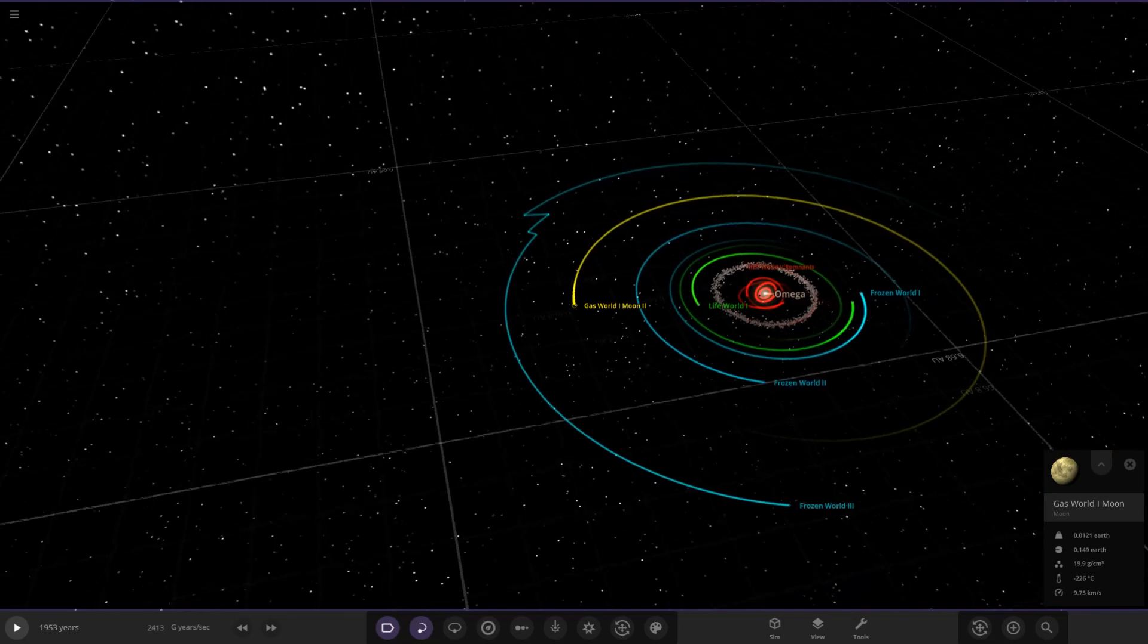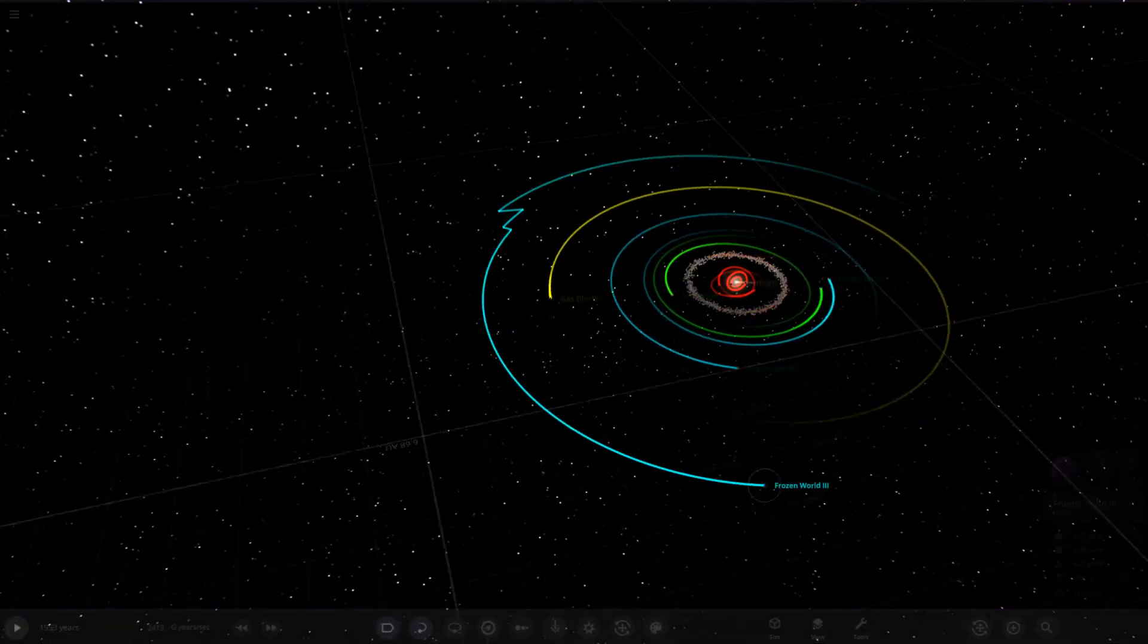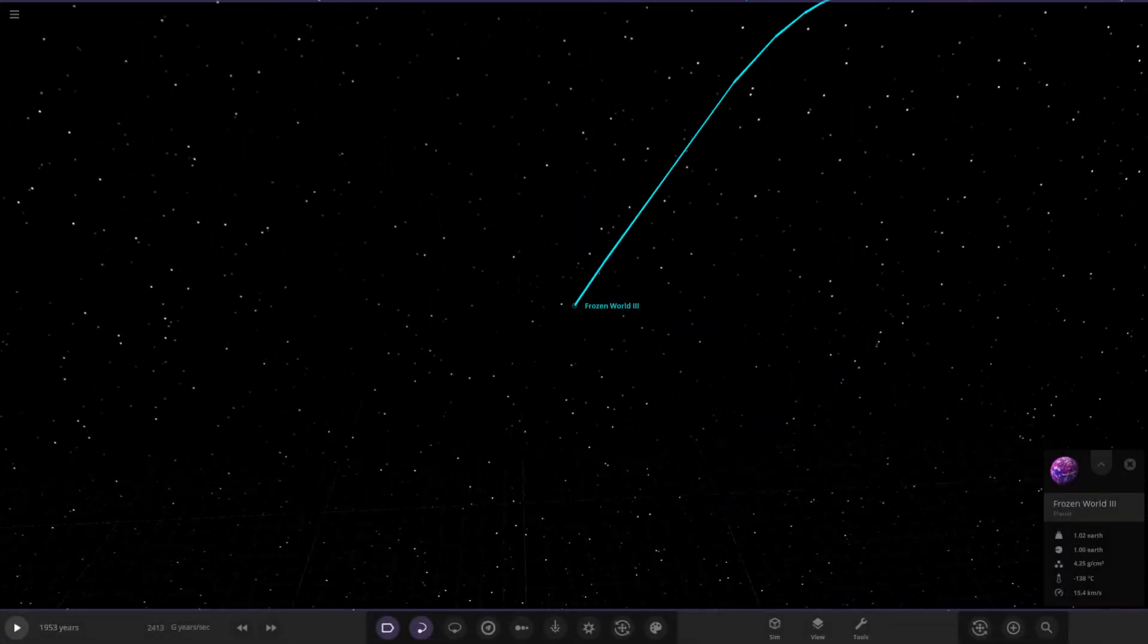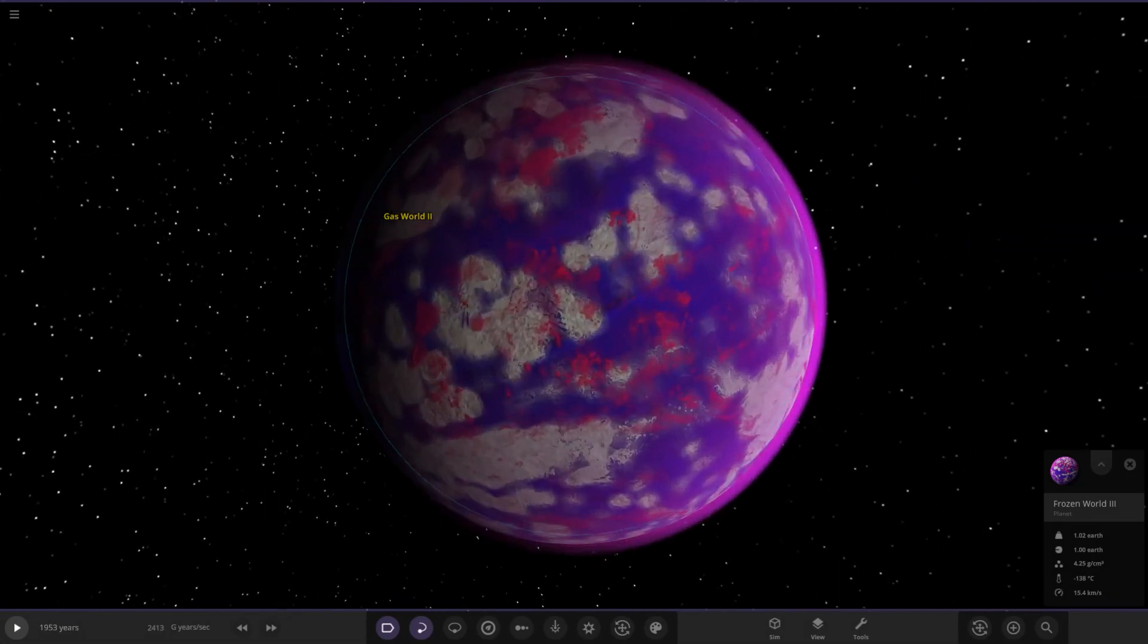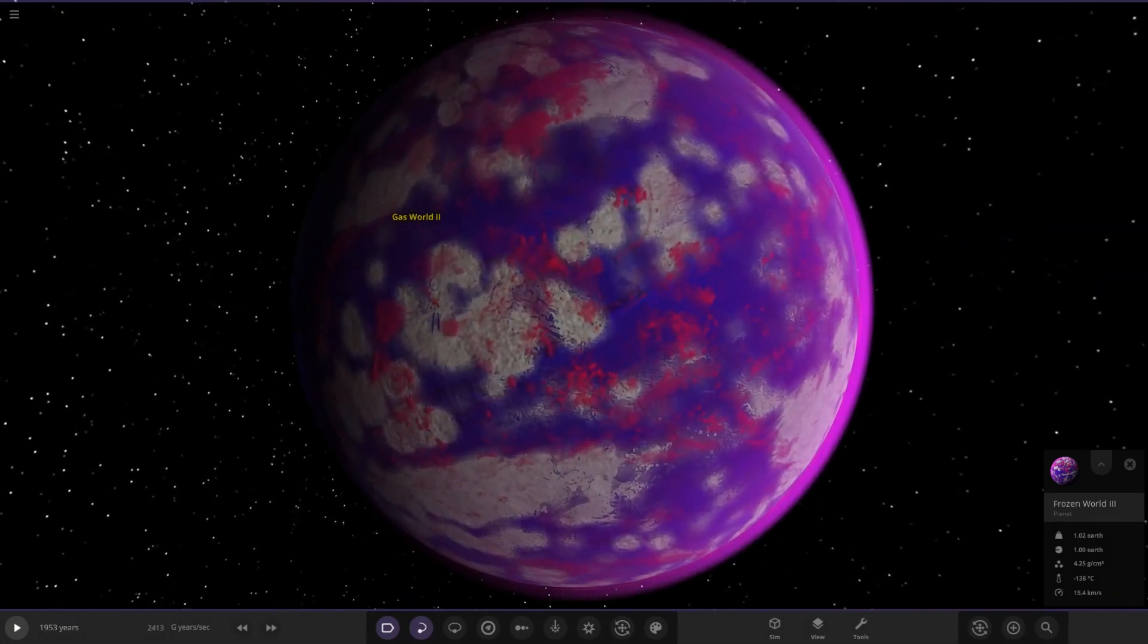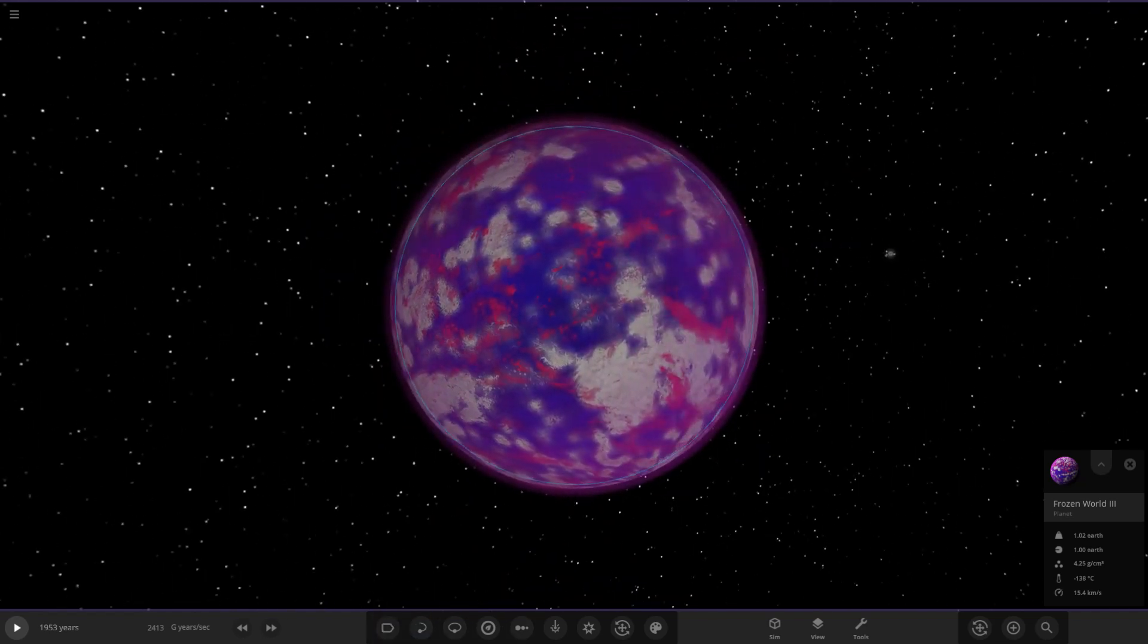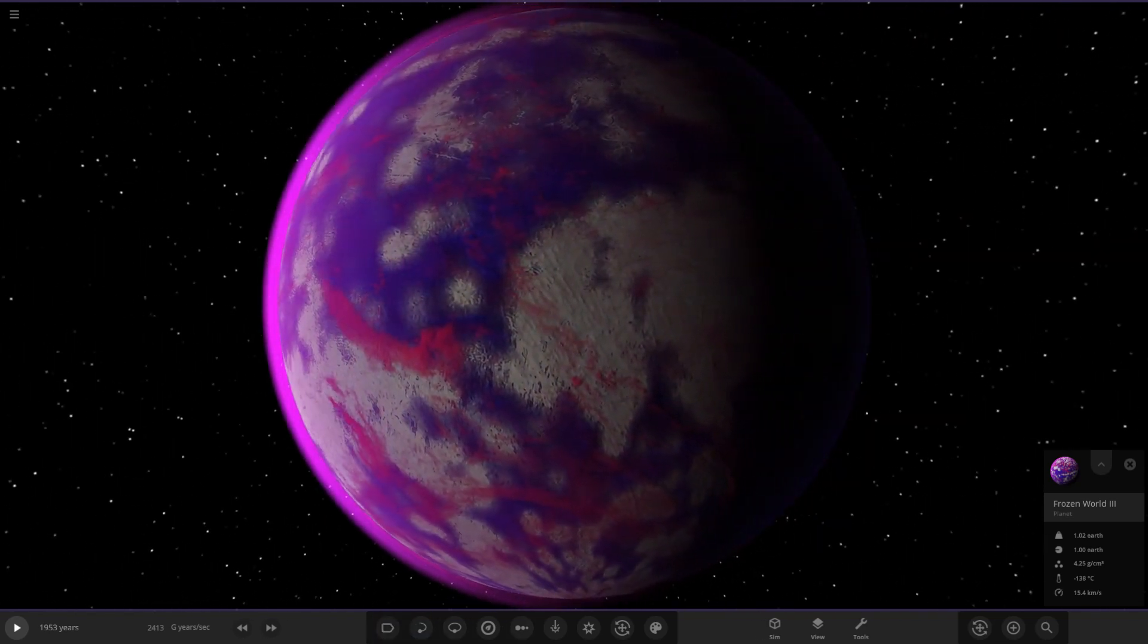Next up, we have got Frozen World 3. This one's looking pretty exotic. A planet that is very similar to the life world, except from its distance to Omega. After the discovery of life on Frozen World 1, the life world took great interest in this planet, even though it's very far away from its star and greatly cold. It's minus 138 degrees here. Very chilly indeed. Nice red clouds on it as well.